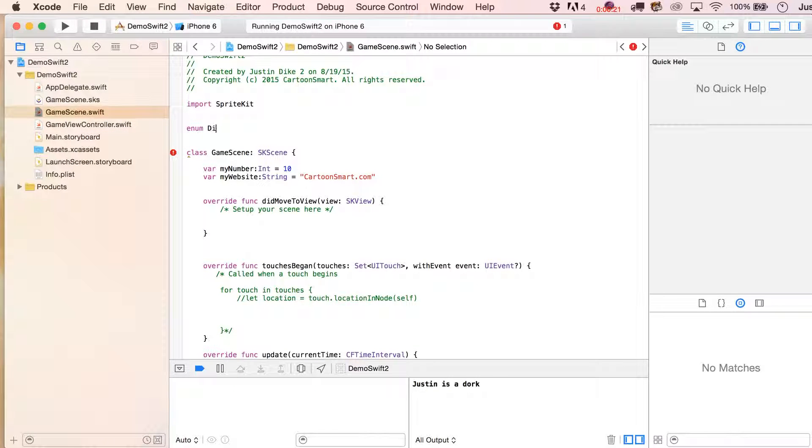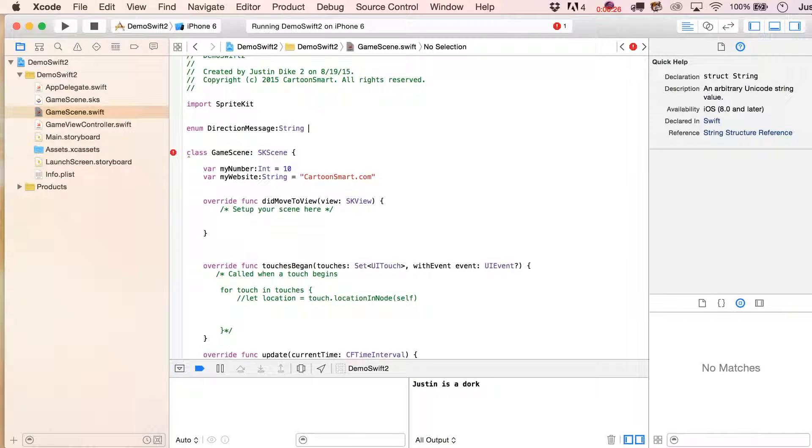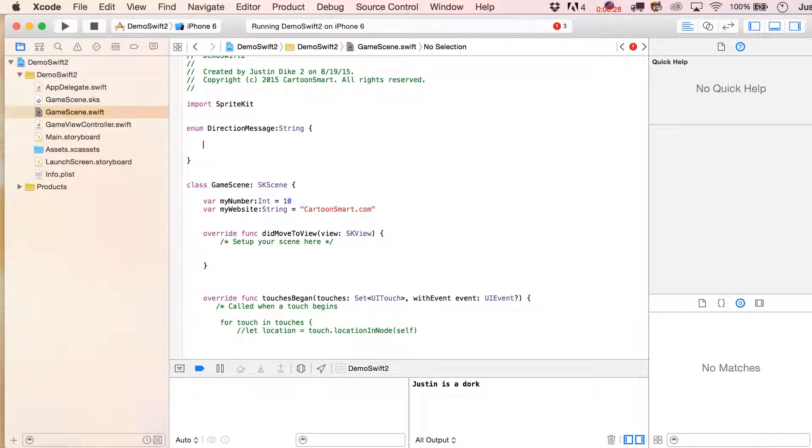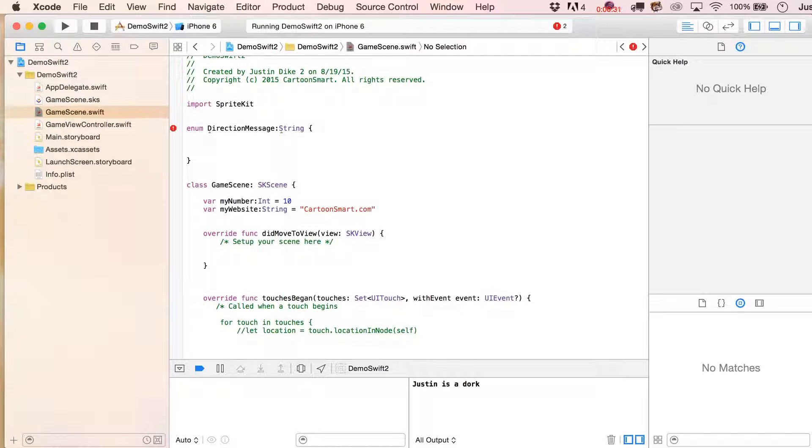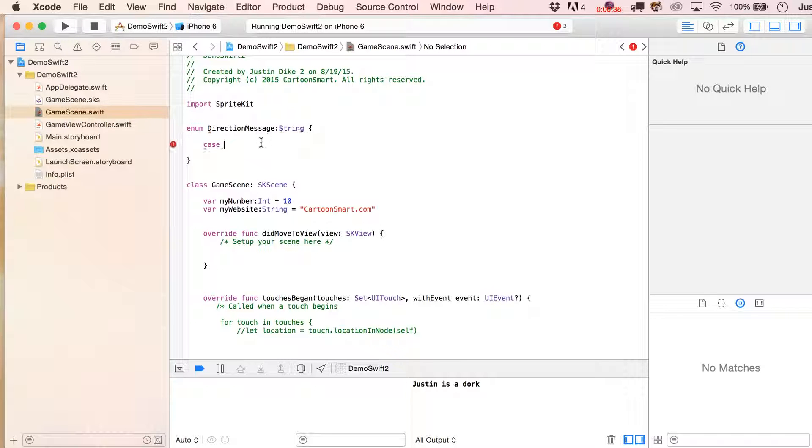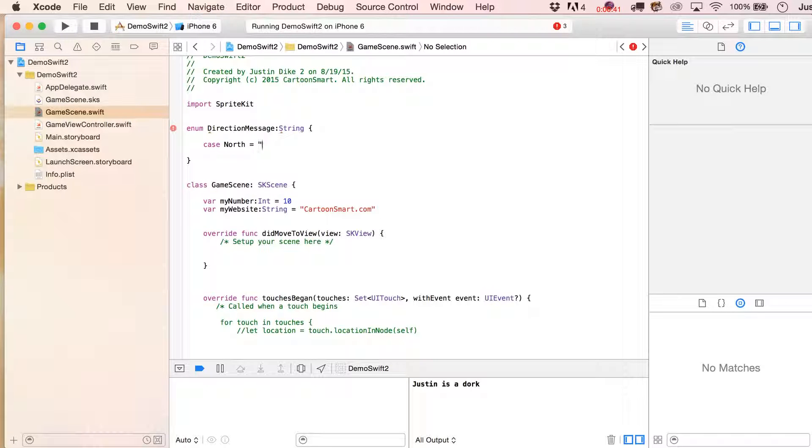I rather like the example I used the first time I taught this for Swift one, so we'll keep it the same. We're going to have a direction message here, and at first you're going to see that you get a little complaint about it, that it doesn't want you to put in here a specific type, but once you start typing over here, you're going to kind of get rid of that message.